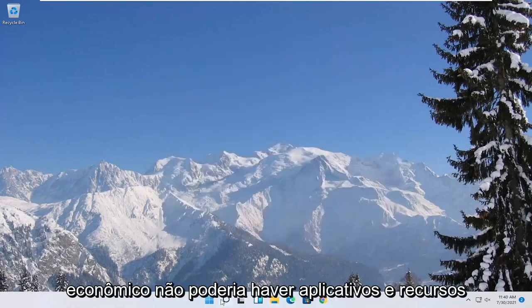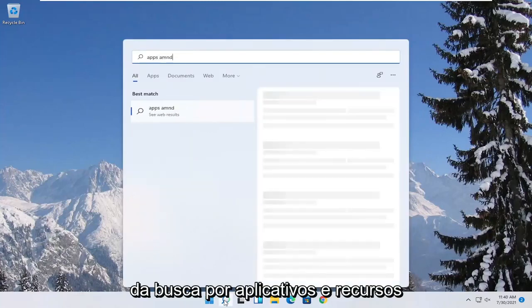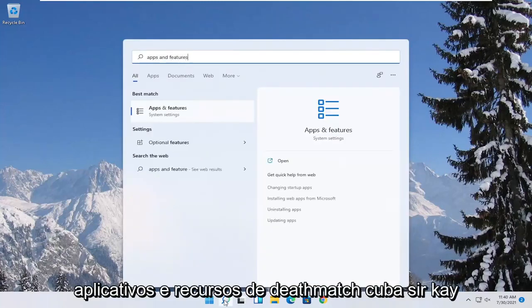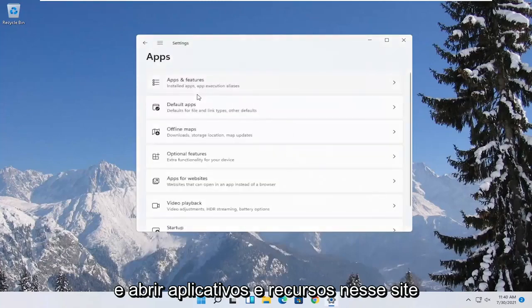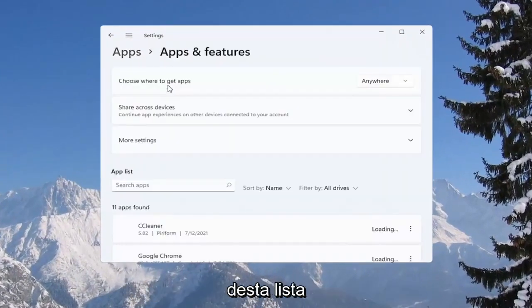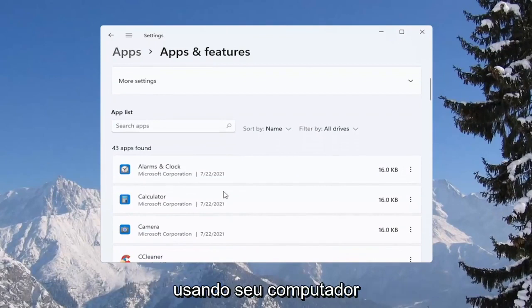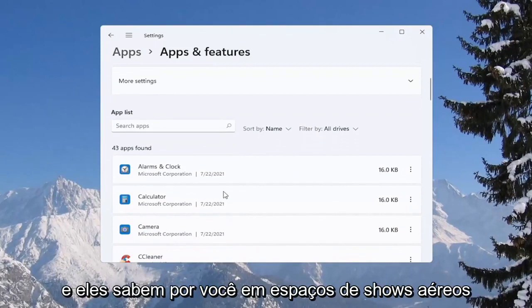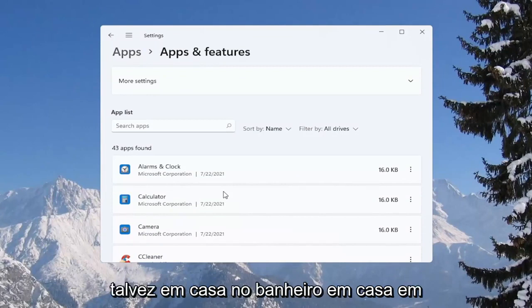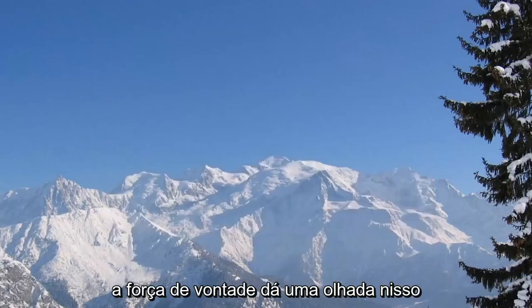And then you can also go underneath apps and features. So if you search for apps and features, best match to come back with apps and features here. Go ahead and open that up. You can go ahead and actually uninstall programs you're no longer using on your computer as a way to free up hard drive space as well as reducing the chance of different updaters perhaps running in the background while you're running your games.